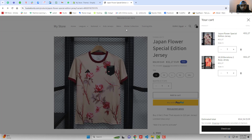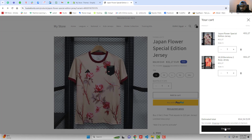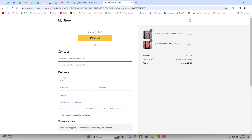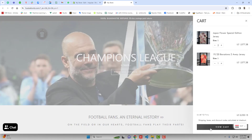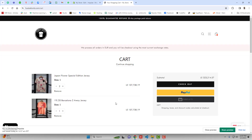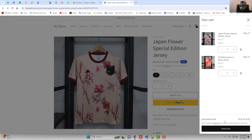In this video I am going to show you how you can replace the checkout button with a view cart button. Right now if I am clicking on the checkout button it is redirecting me to the checkout page. I want to replace this button with a view cart so that when clicking on it, it should redirect to the cart page of the store. You can use this method for any theme. I will be showing you for two themes: the Dawn theme and the Impulse theme.